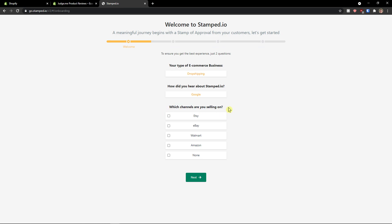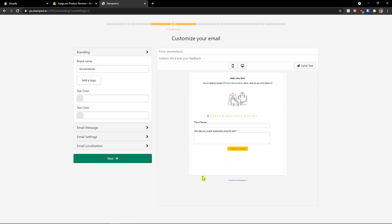Which channels are you selling on? And I'm going to click none. You're going to choose if you use one of these channels. Click next.